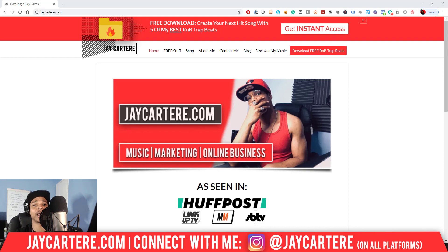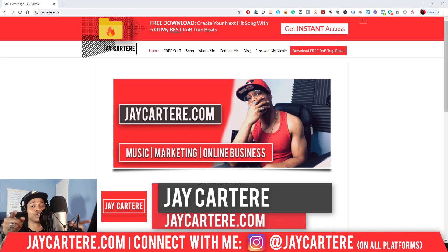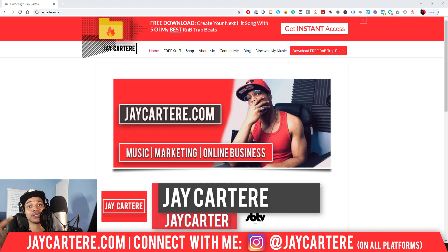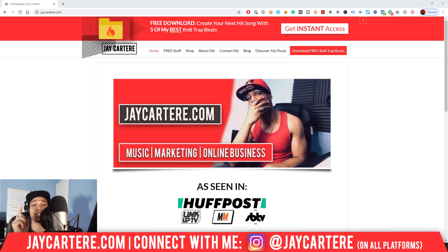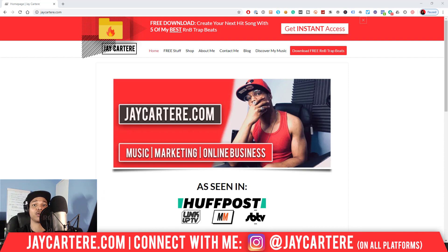If you don't know who I am, I'm Jay Carter Ray from jaycarterray.com, teaching you how to be better at music, online marketing, and online business. This is the number one spot for musicians and creatives that don't want to be starving artists. So if that sounds like you, click that subscribe button and check out the rest of the content on the channel — you will love it here.